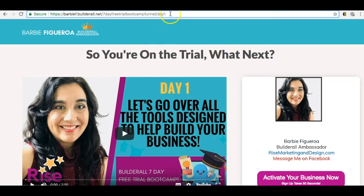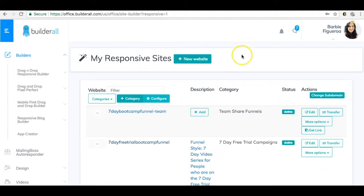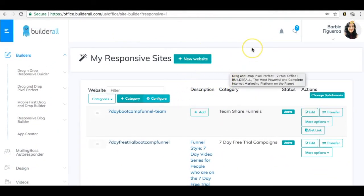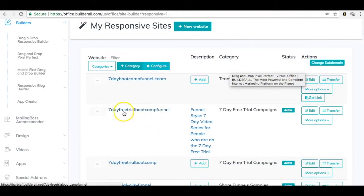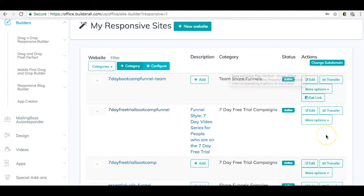What we want to do is grab this link so that we can pop it into an email follow-up campaign or send it to somebody. Let's say you just want to send someone day three of a funnel or a certain page inside of a funnel. There is a little bit of a workaround, so let me show you exactly how to do this. We're going to go back inside my Builderall back office. I have my seven day free trial bootcamp funnel and I have a copy here for my team.